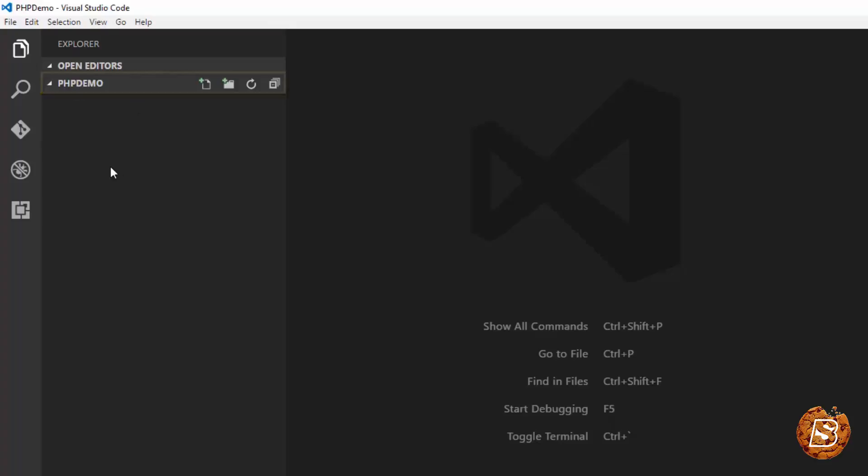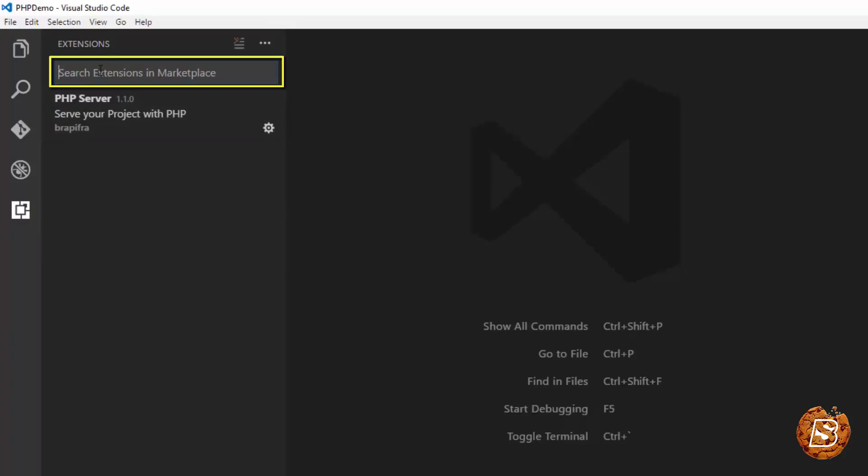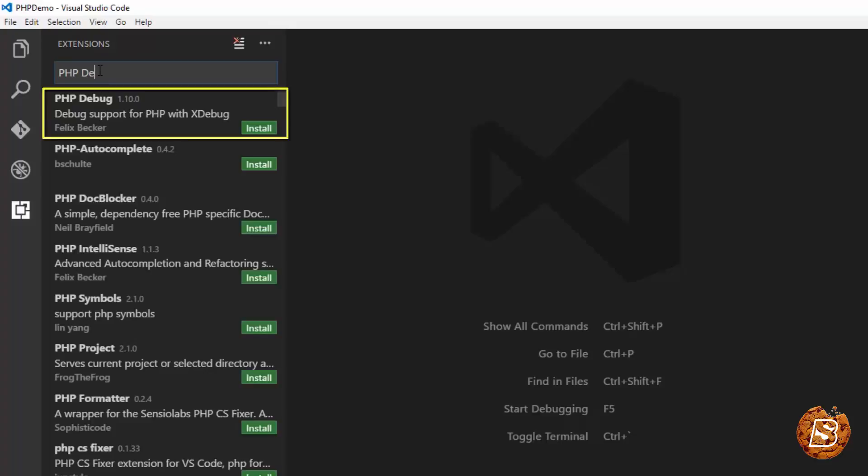Now the first thing that I will be doing is going to this extensions icon and here I need to install two things. First is the PHP server extension and the other one is the PHP debug. So these two extensions are required. Let's go ahead and install this.